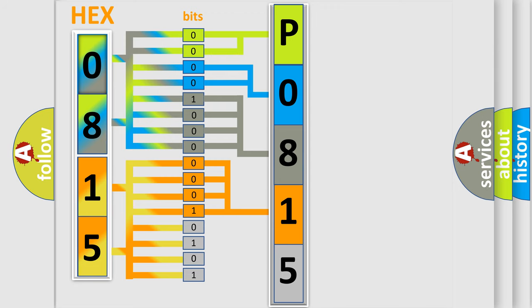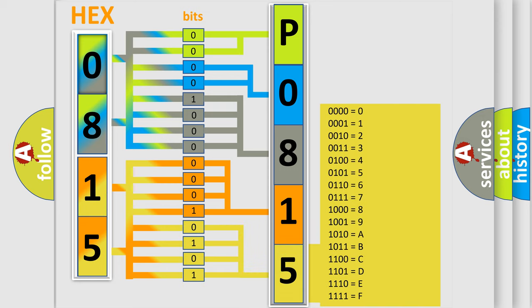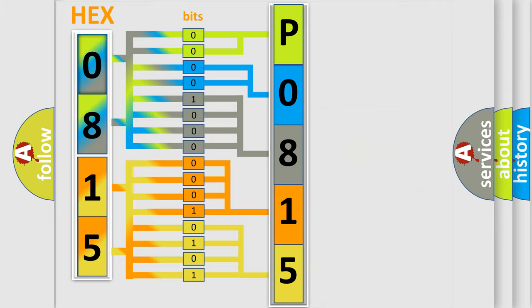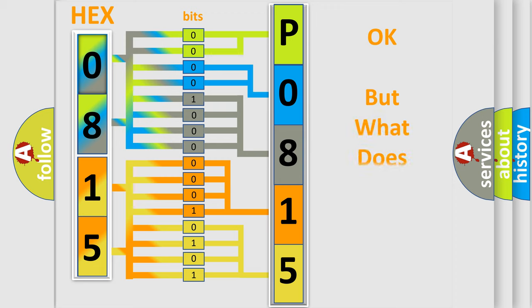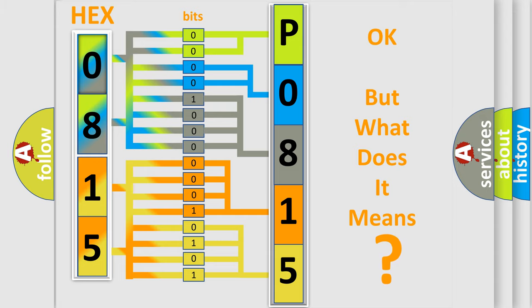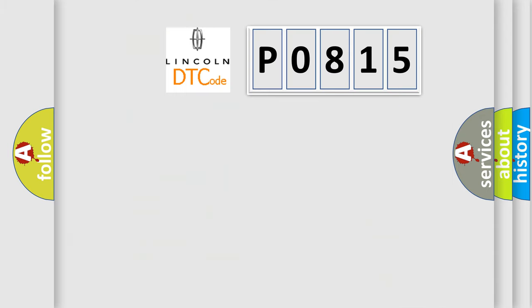We now know in what way the diagnostic tool translates the received information into a more comprehensible format. The number itself does not make sense to us if we cannot assign information about what it actually expresses. So, what does the Diagnostic Trouble Code P0815 interpret specifically for Lincoln car manufacturers?